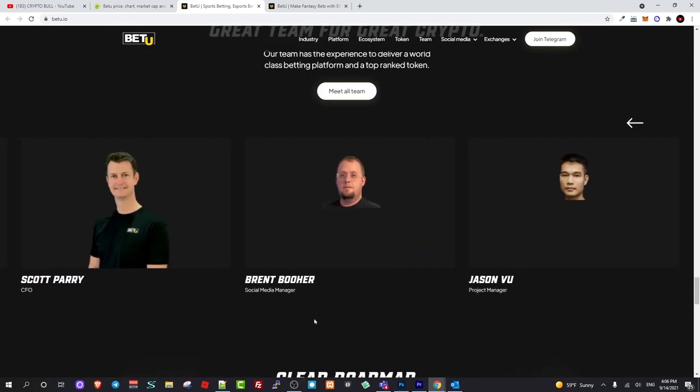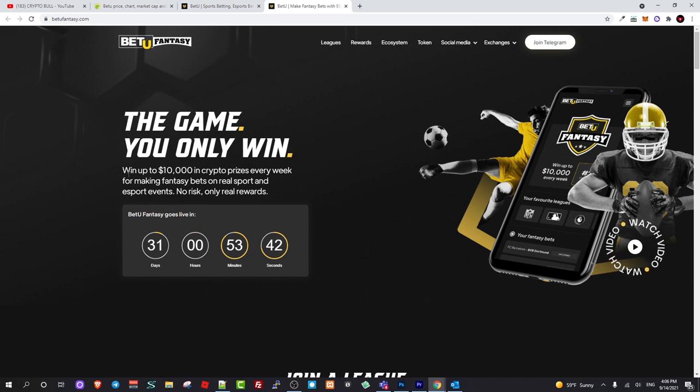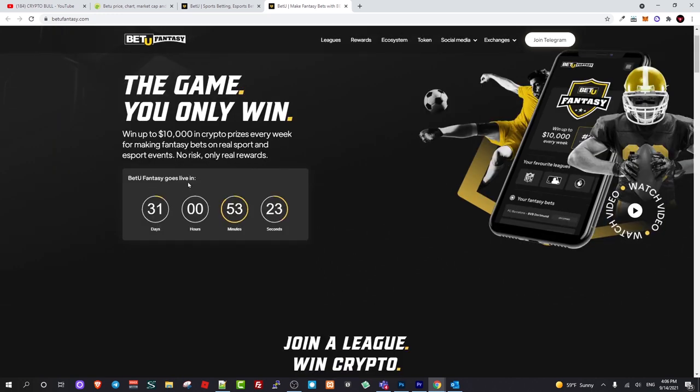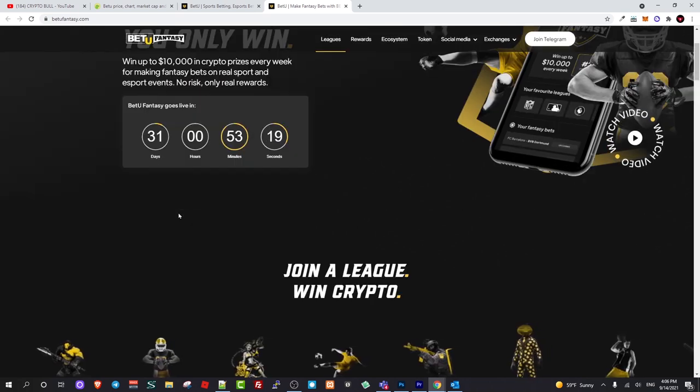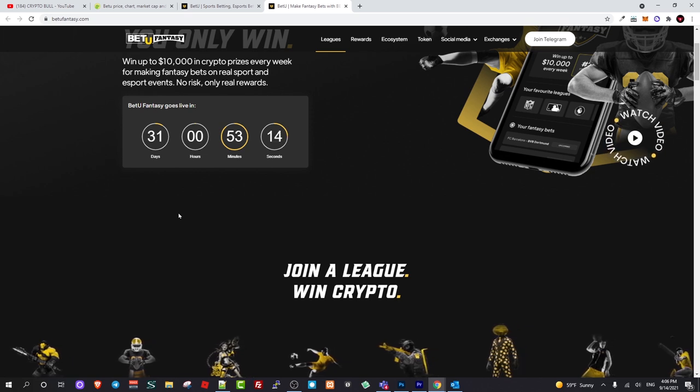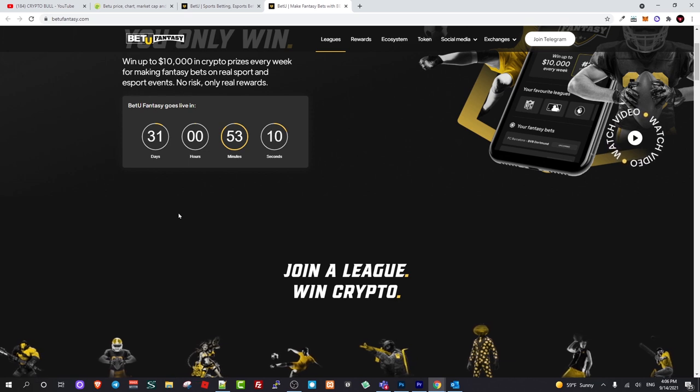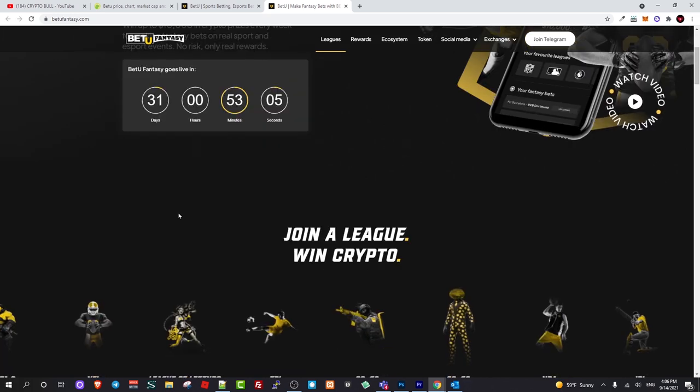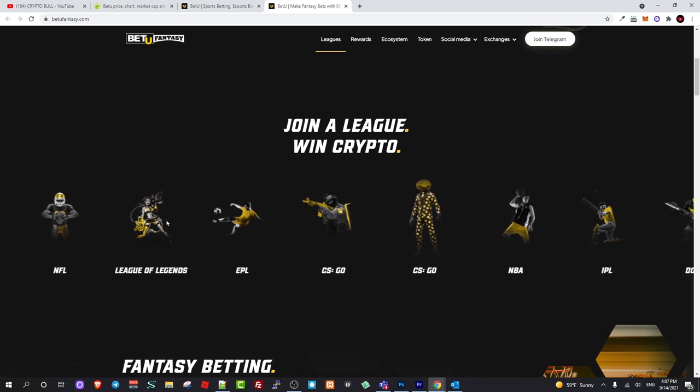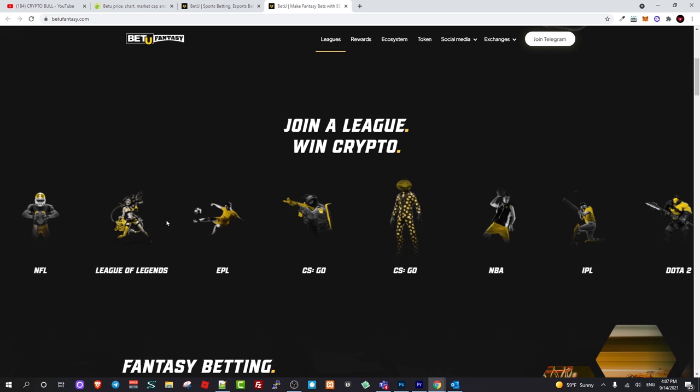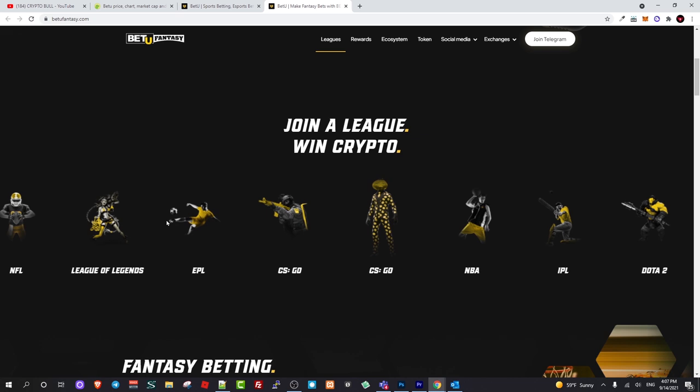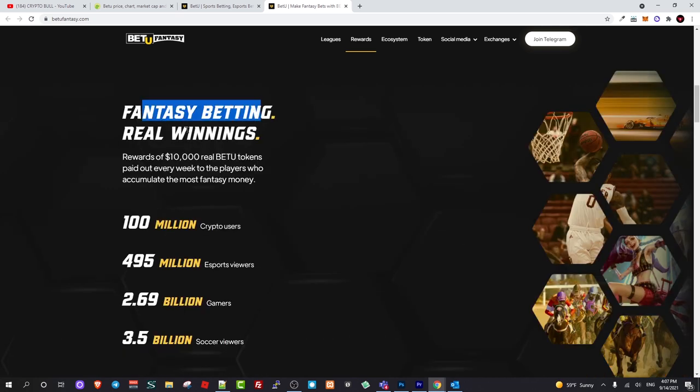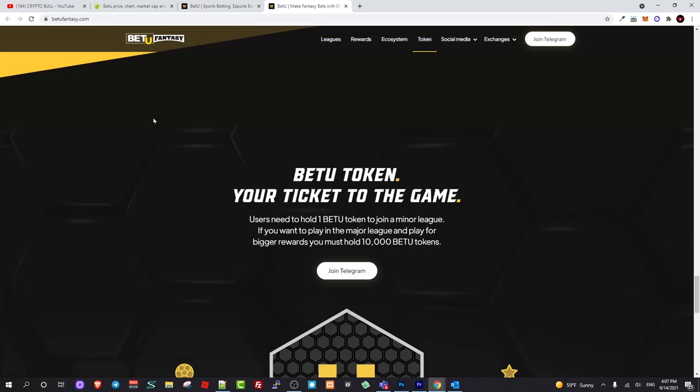Now let's check another project. The game you only win, up to 10,000 in crypto prizes every week for making fantasy bets on real sport and e-sport events. No risk, only real rewards. BetYou Fantasy goes live in 31 days so this project is at the very beginning stages. I'm investing in these absolutely new projects until they actually start operating, until they get popular. Rewards of 10,000 real BetYou tokens paid out every week.